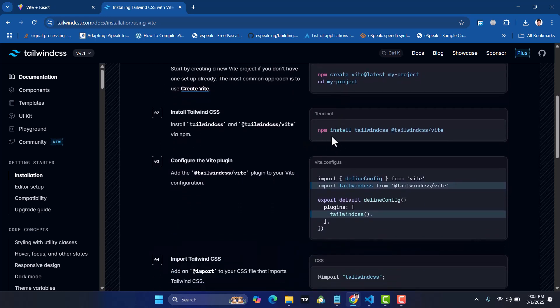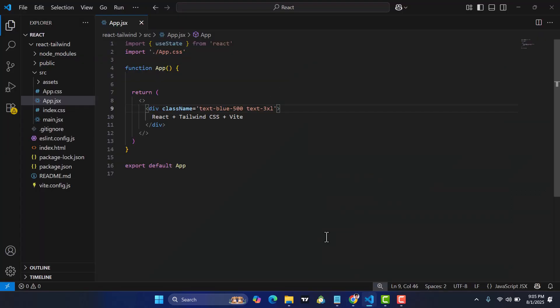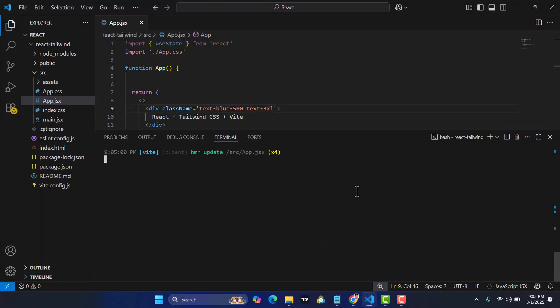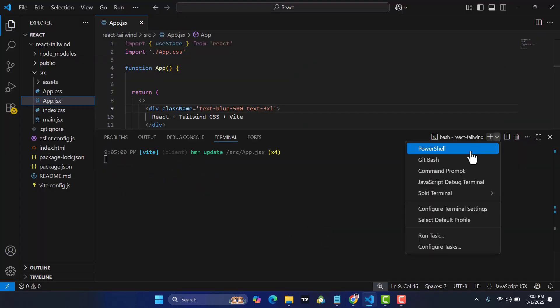We have created our project. We will just run this command: npm install tailwindcss. Let's copy this command. After copying, come here to the terminal.